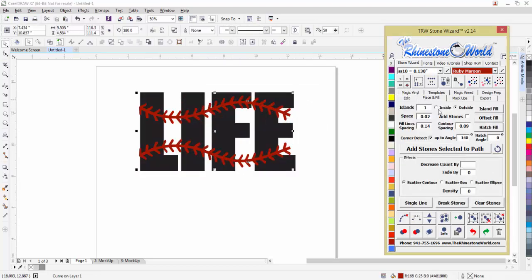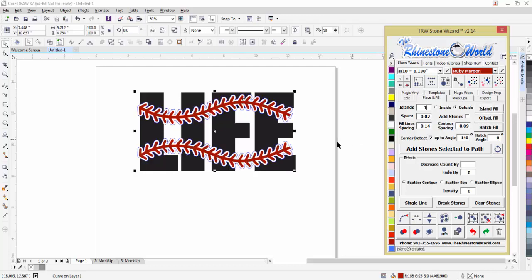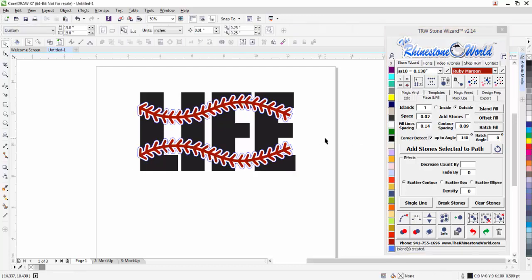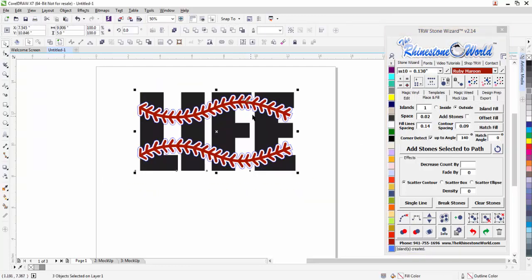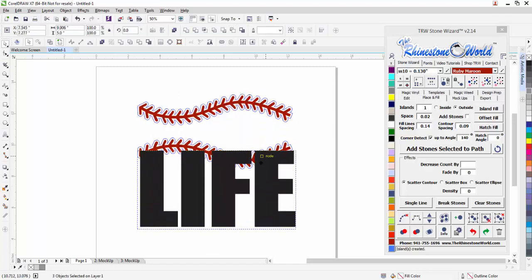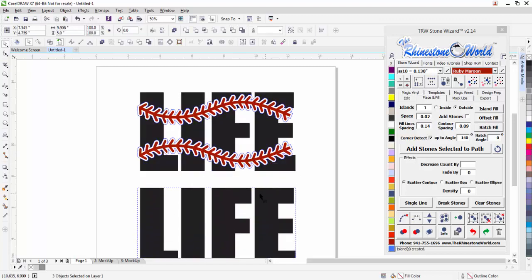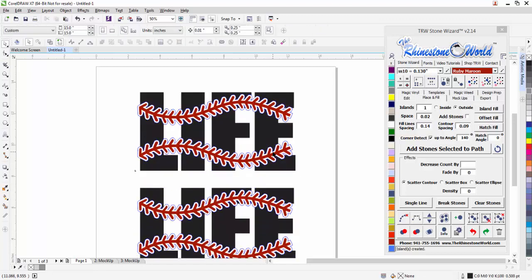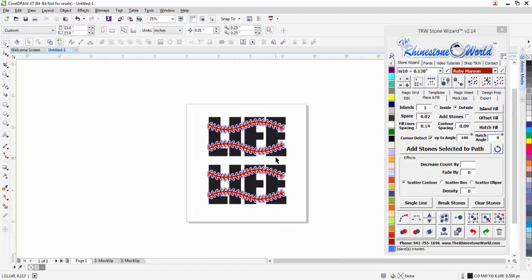First thing I'm going to do is go to place and fill, and I'm going to do one island to the outside at 0.09. Do a little island fill on that and then I'm going to give you guys a choice of which one you think you like better.